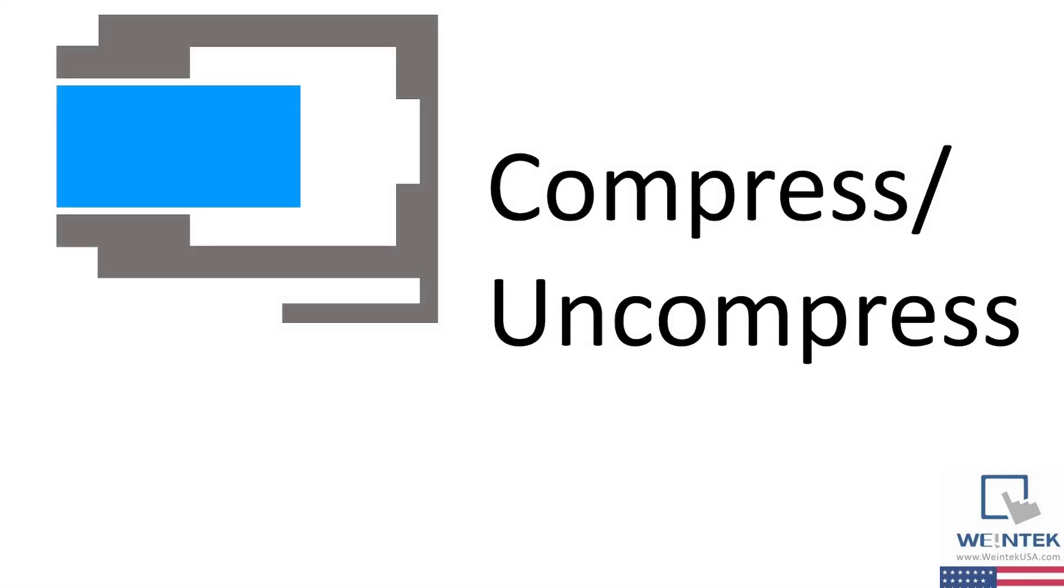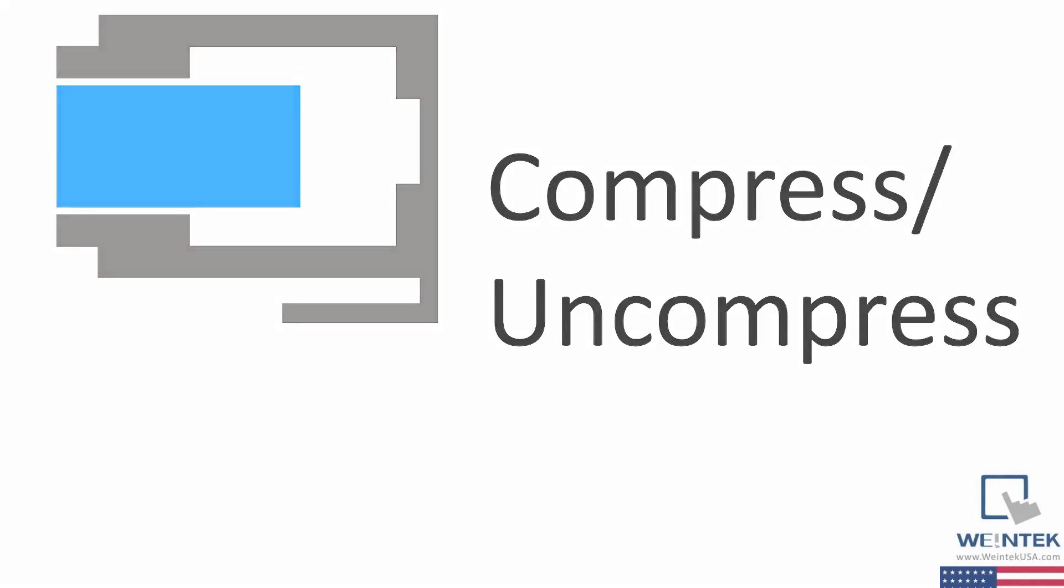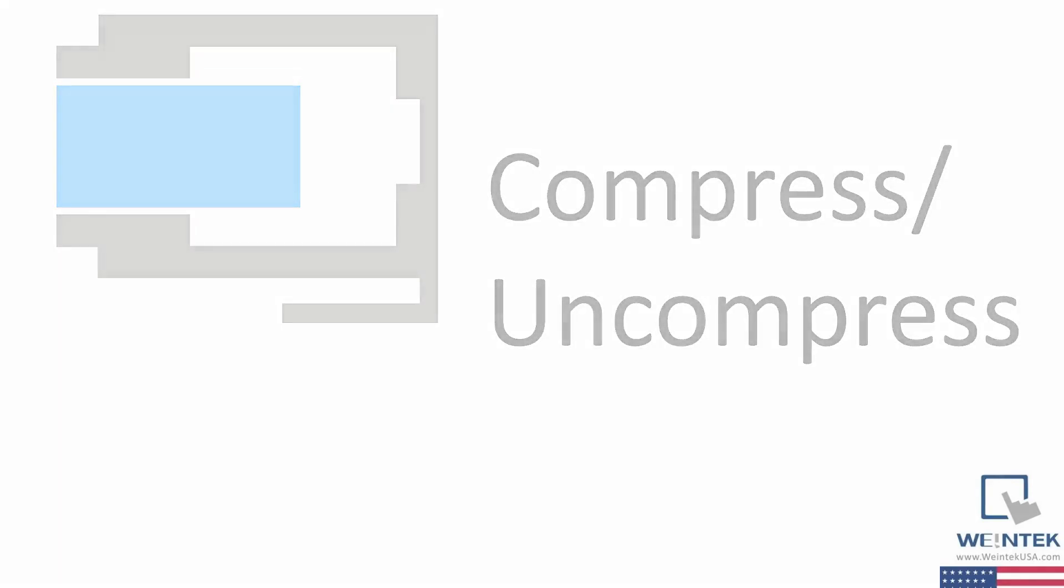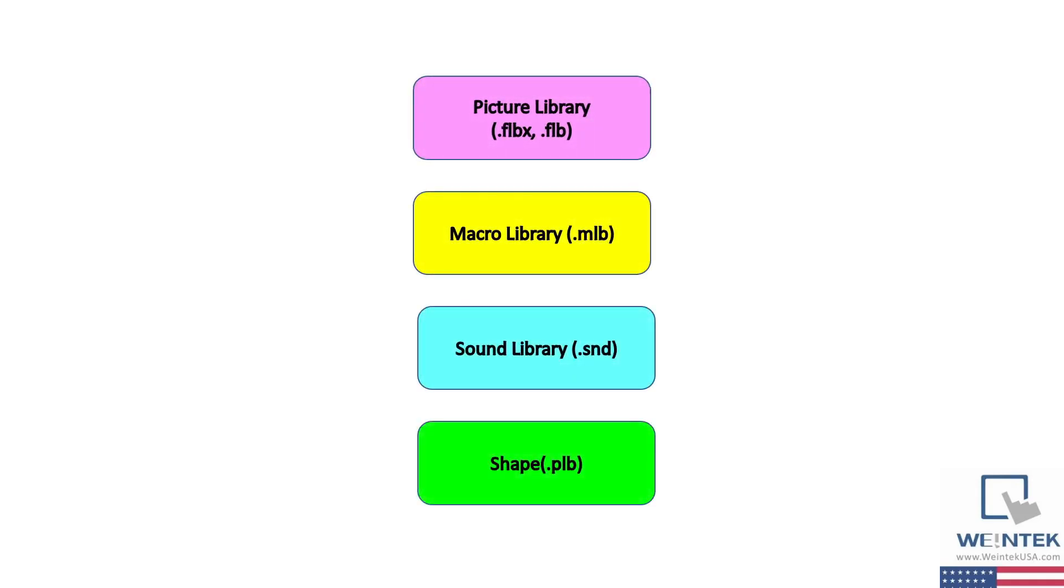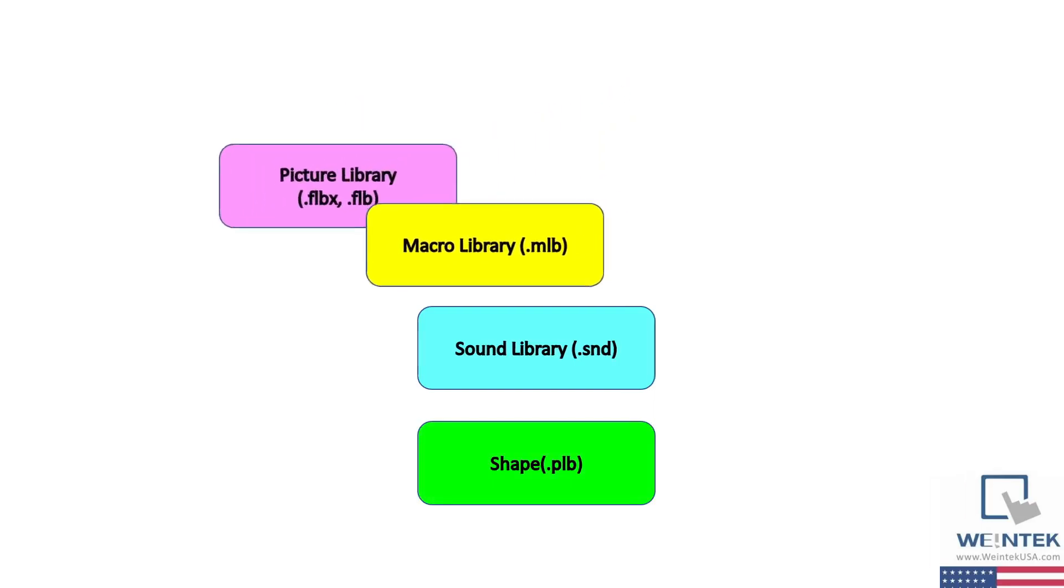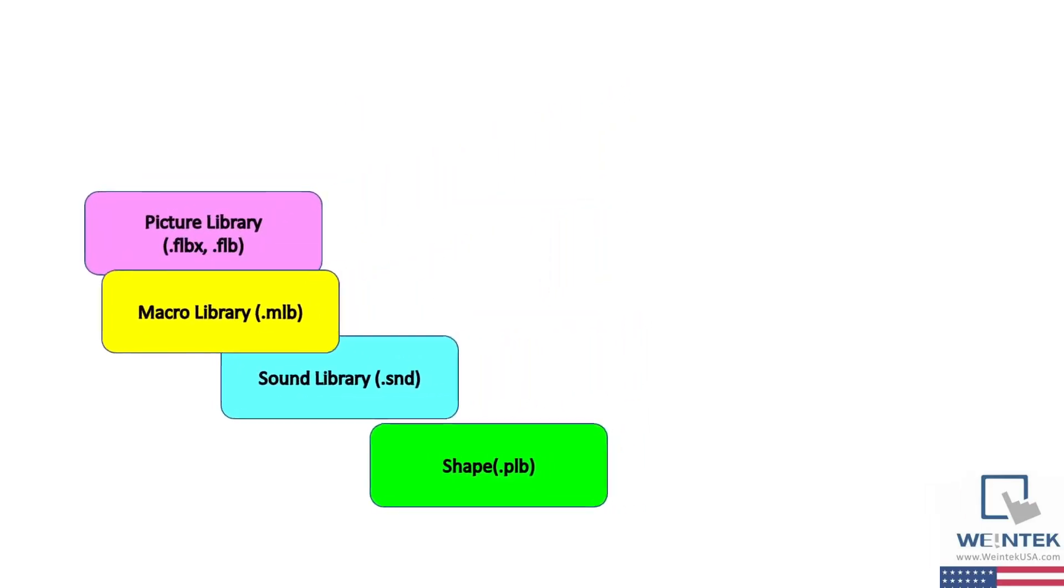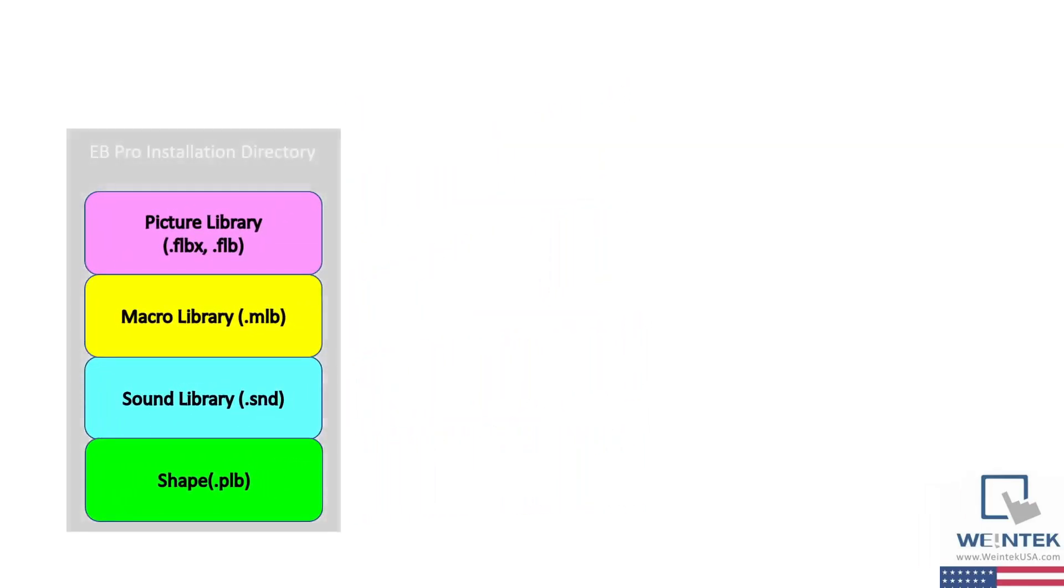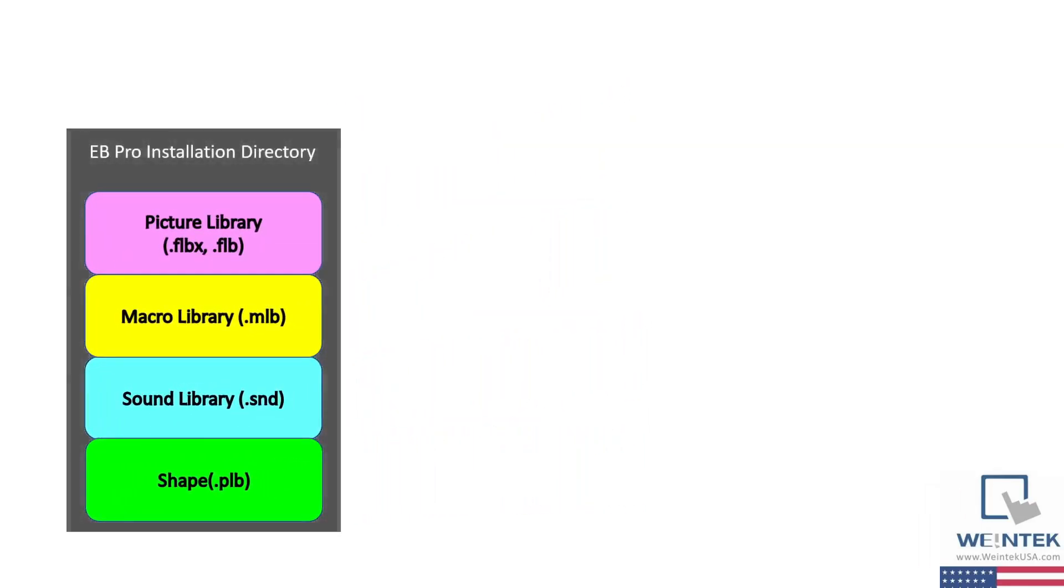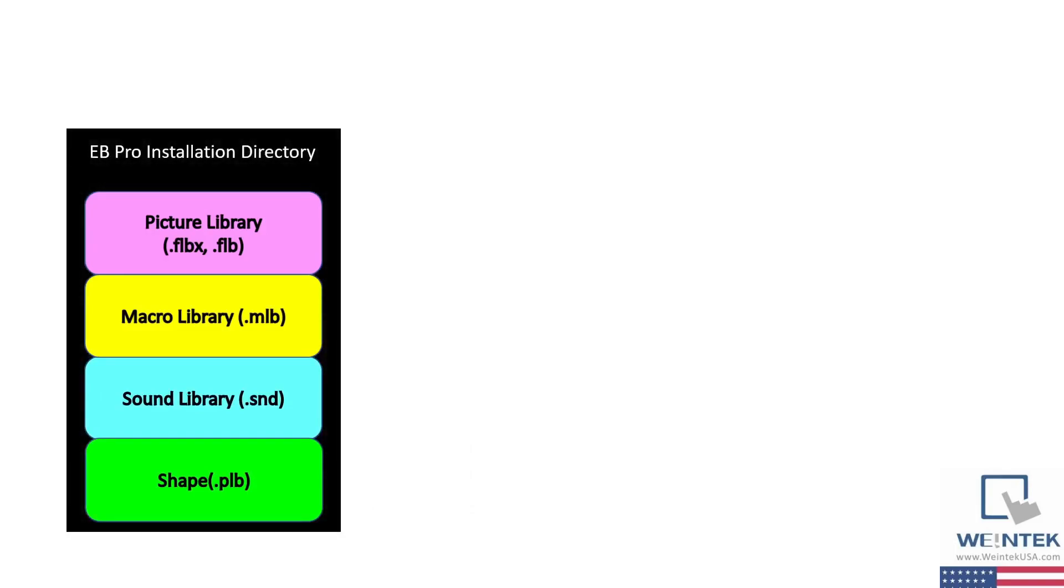When building a project, the developer will have the ability to create or import several different types of libraries, such as picture libraries, macro libraries, sound libraries, and more. These libraries are saved in the Easy Builder Pro installation directory. And when an existing project is open on your PC, these libraries will be pulled from this directory.